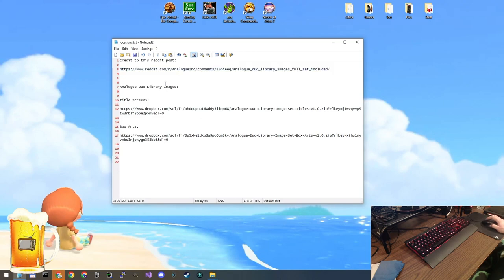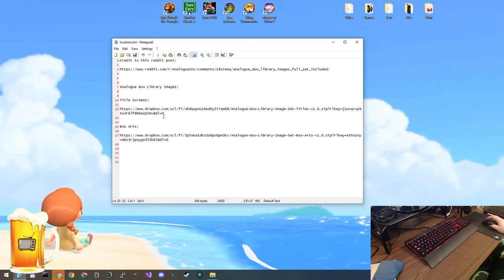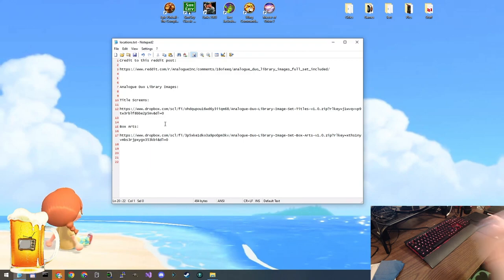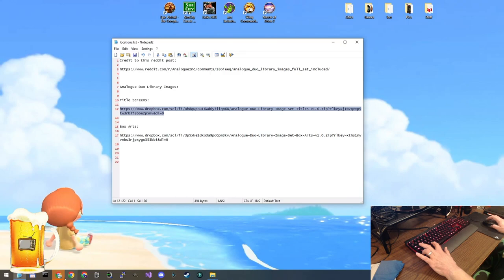What we're going to pay attention to are these two library image sets. We have two options. One of them, the images will be the title screens of all of the games, and the other one, the images will be the box arts of all of the games. So we're going to download them both and you can choose which one you want to use on your Analog Duo. You can try them both if you want. So let's visit these links and download the images.